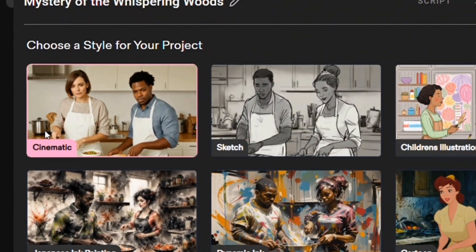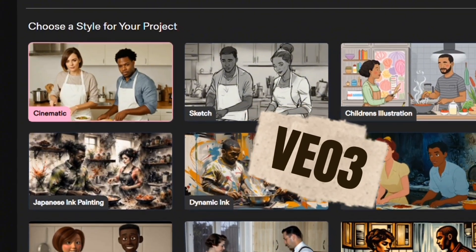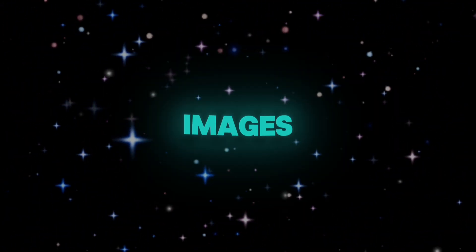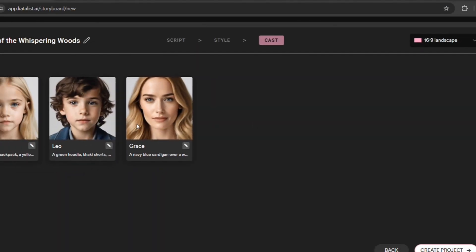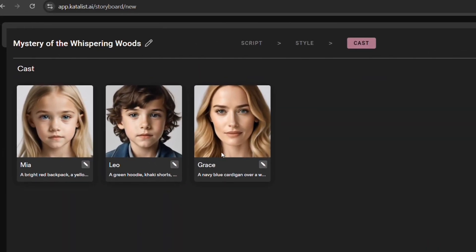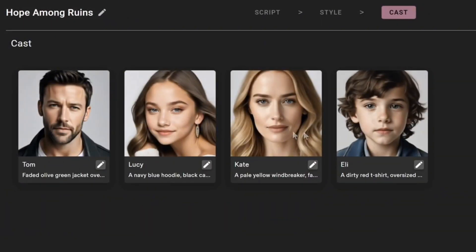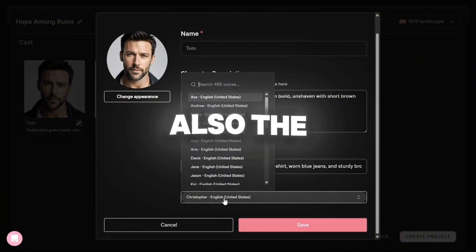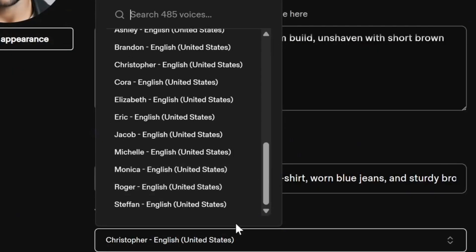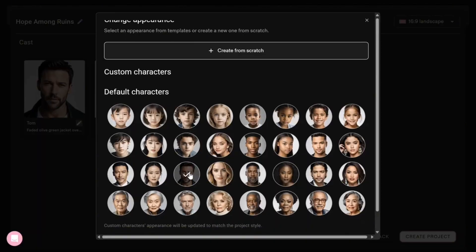I will go with Cinematic because I want to compare it with VEO3. You can choose any style you like. Then you need to upload 3-5 images that will be used as style references. On the next page we have the characters and we can change everything. If you want to change the appearance you can click here and build from scratch or choose from among the faces available on the website. If you want to change their clothes you can also do that, and also the voice. We have a lot of voices and you can choose whichever you like.